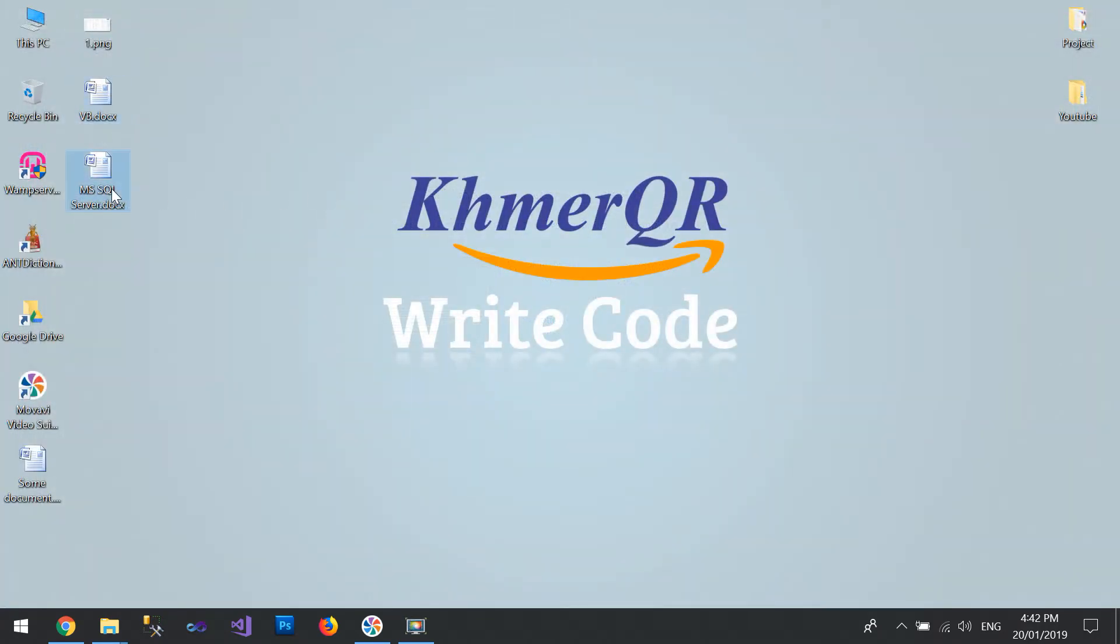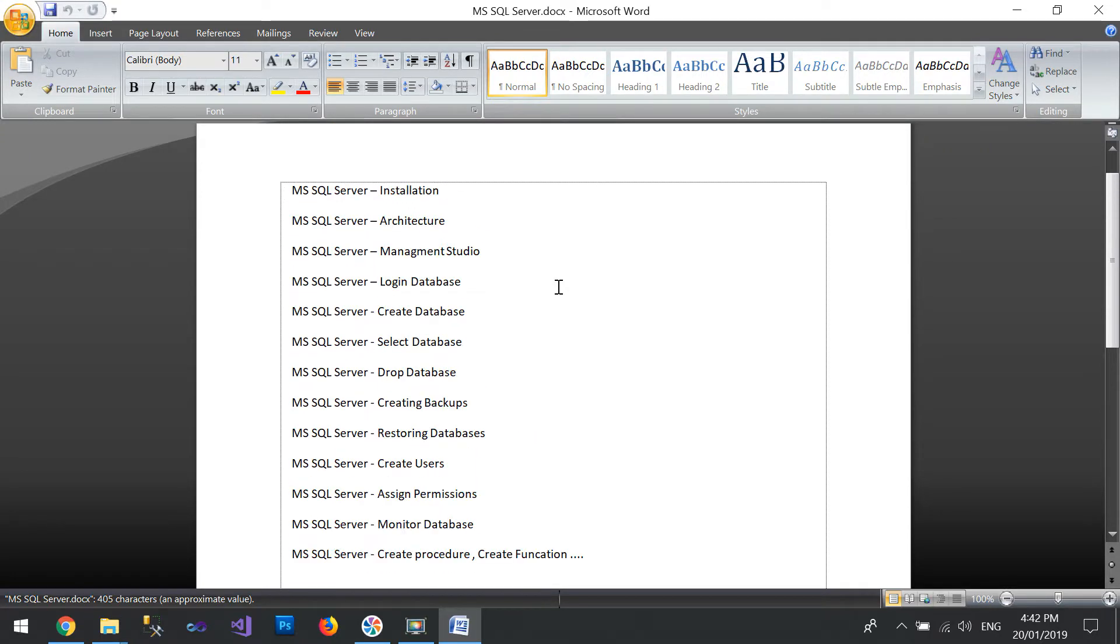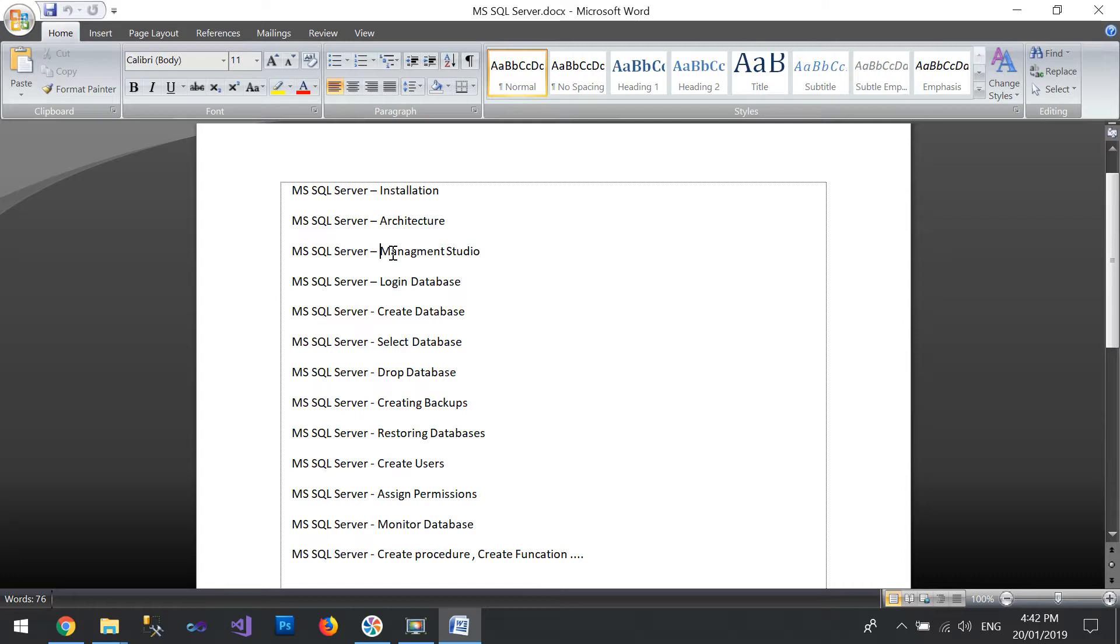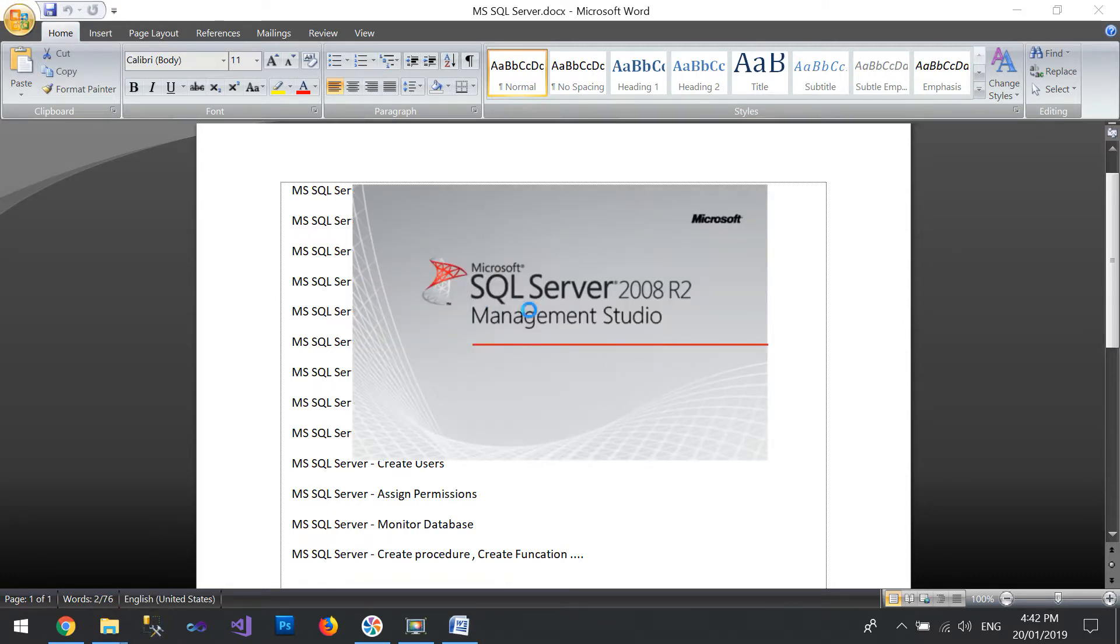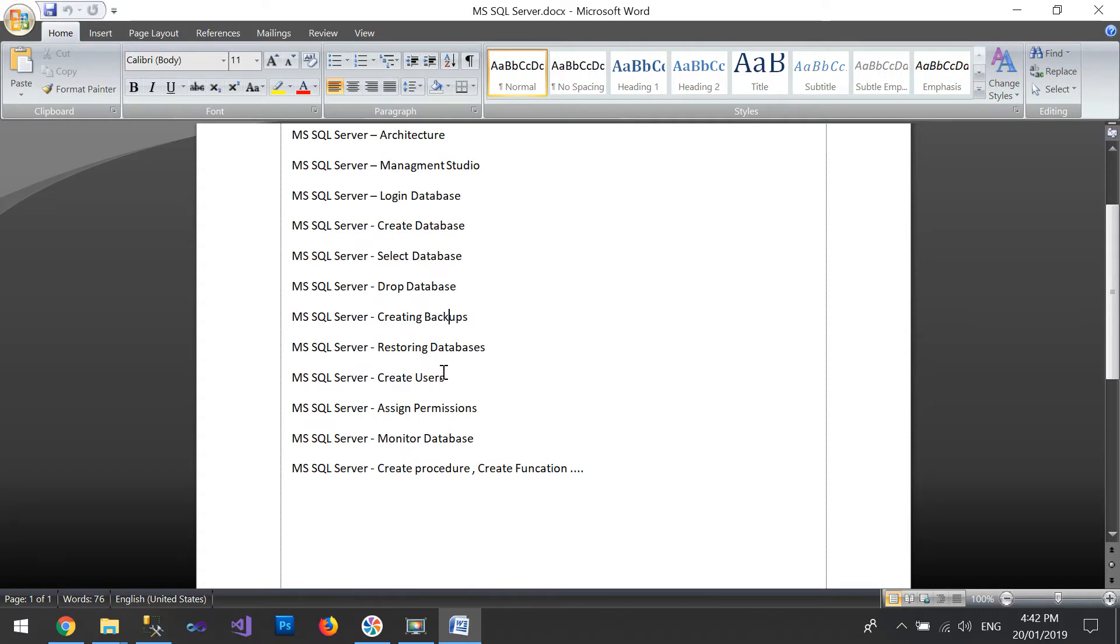And one more, SQL Server. We use it for SQL Server to keep our data, so learn how to install and the architecture, the structure of SQL, what it uses, and Management Studio here. This one, and log in the database, how to create the database, select the database, drop the database, backup, restore, create user, assign permission, monitor data.